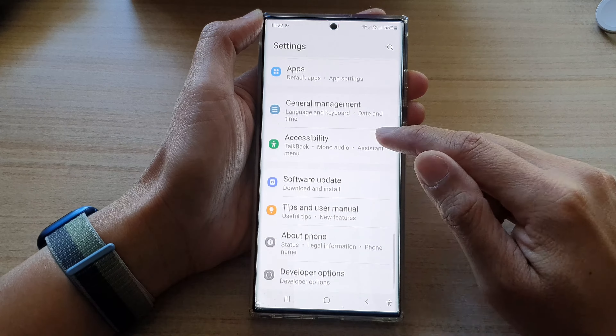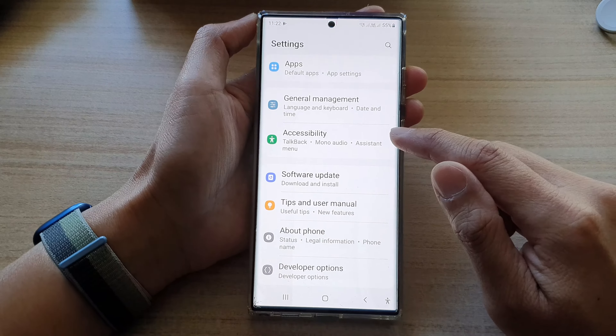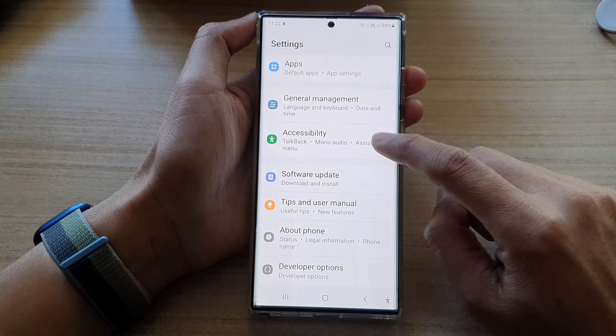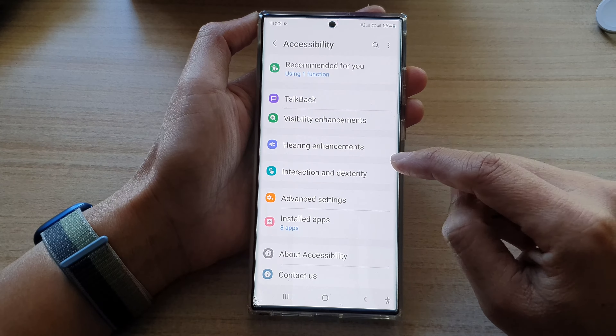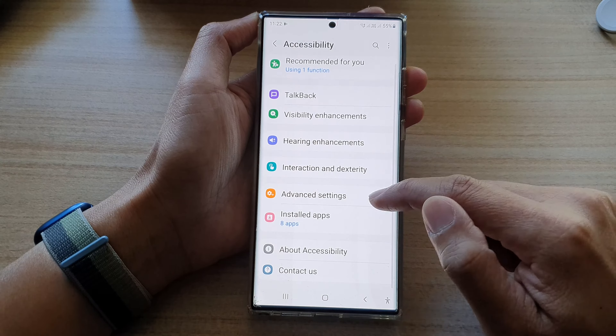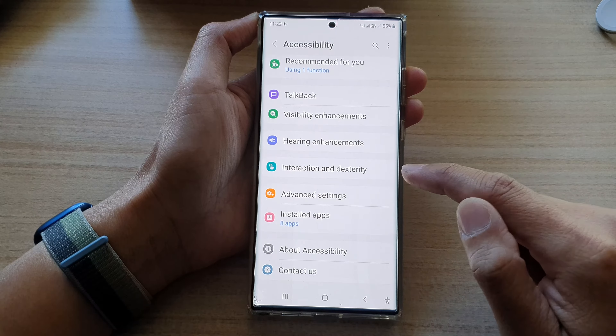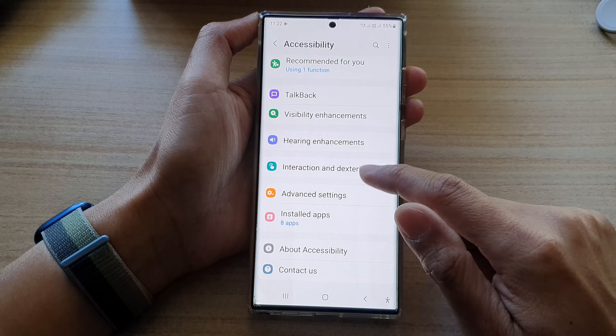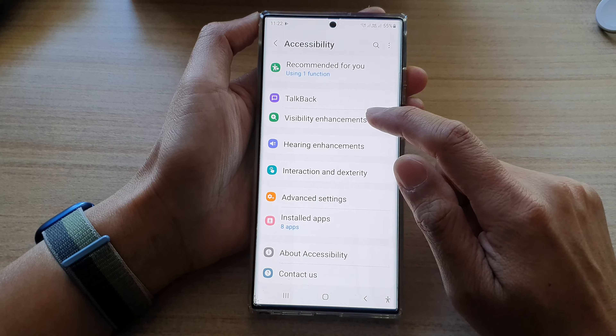Hey guys, in this video we're going to take a look at how you can enable or disable the magnification shortcut on a Samsung Galaxy S22 series.